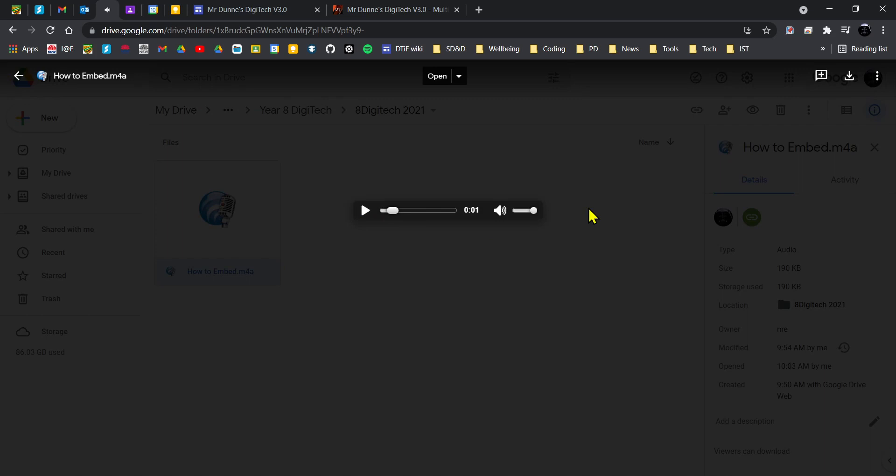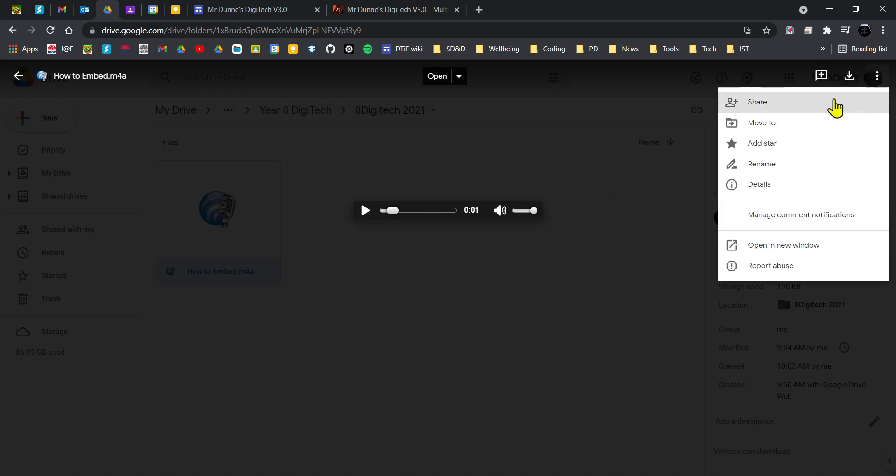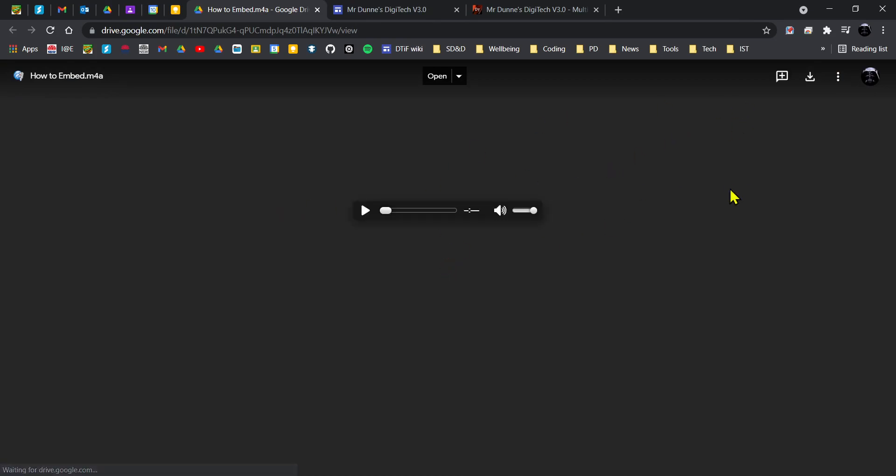But I'm going to pause it there, go to the three-dot kebab menu up in the top right, click on open in a new window. Then what will happen is it will look much the same, but if you go to